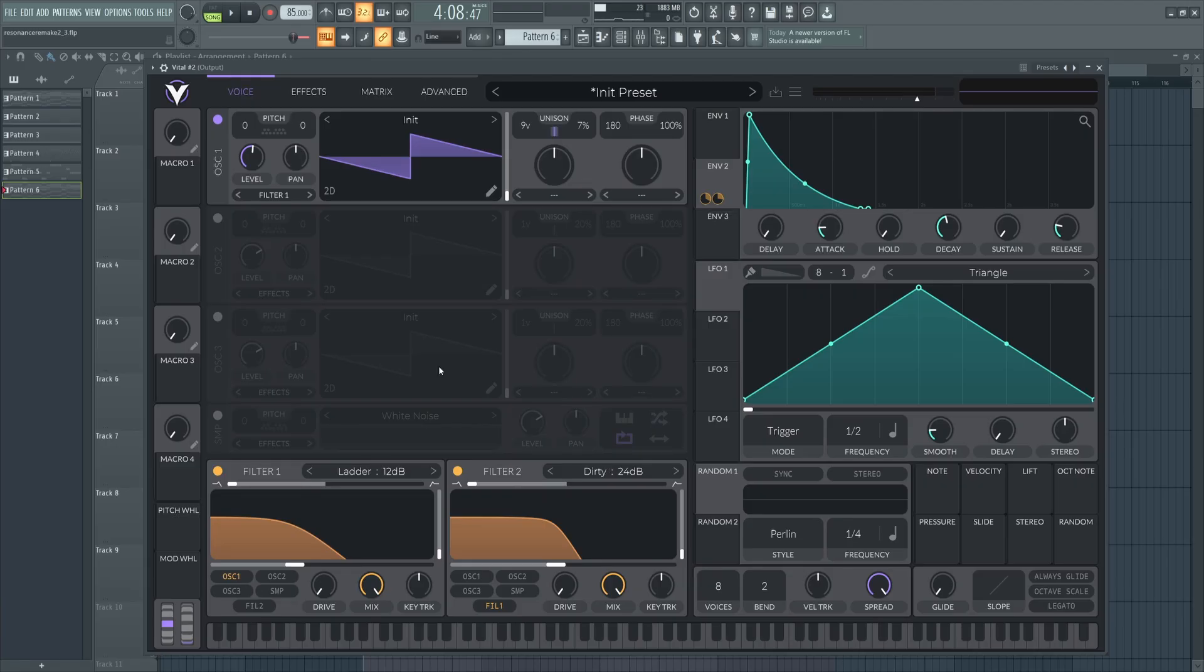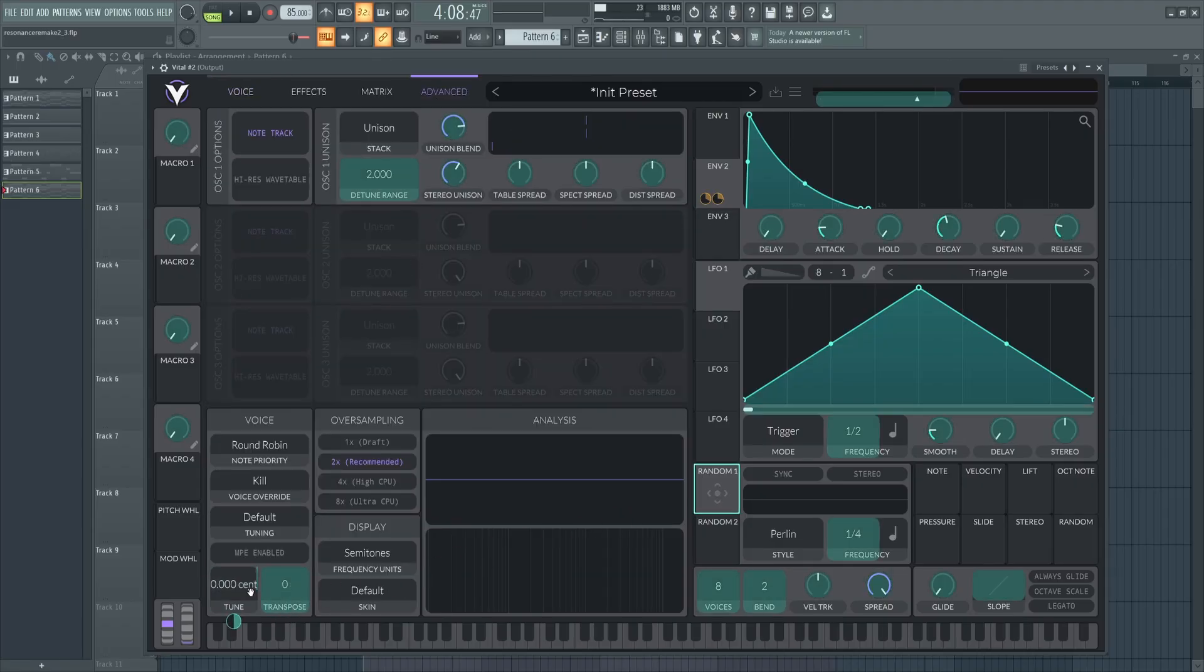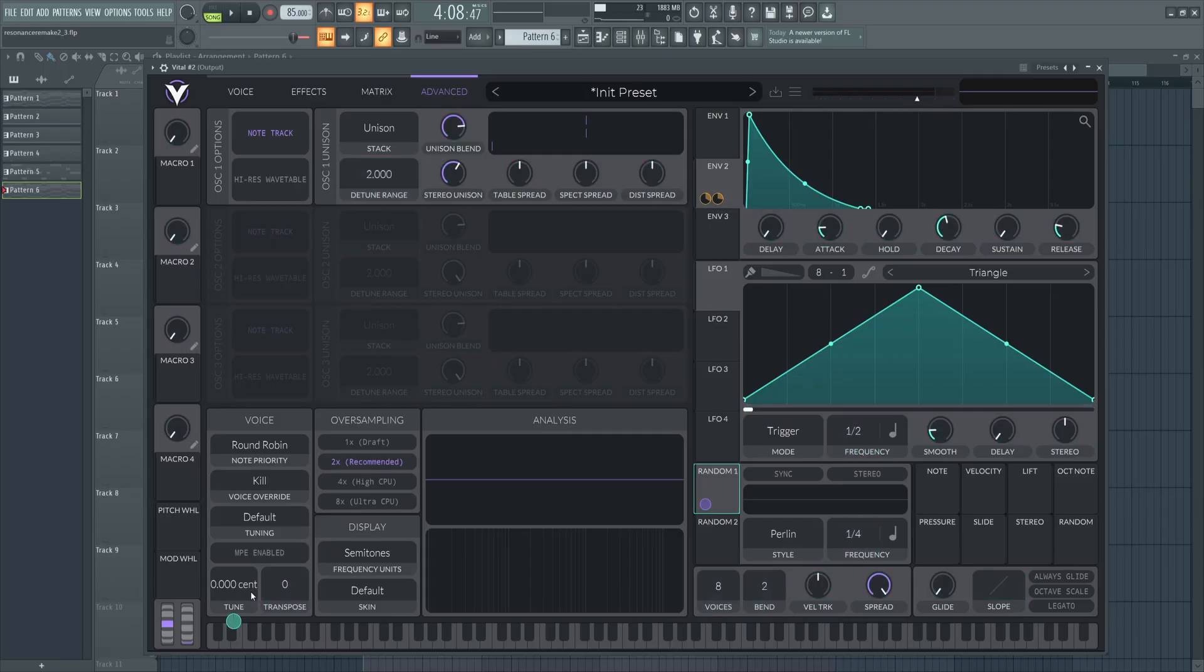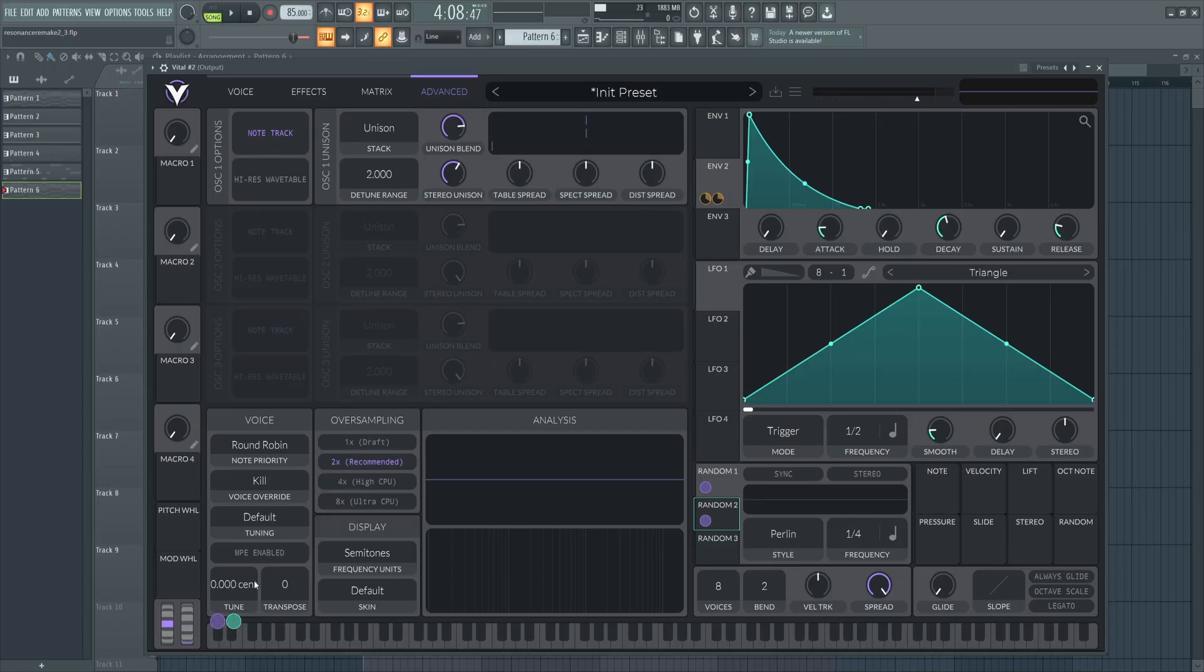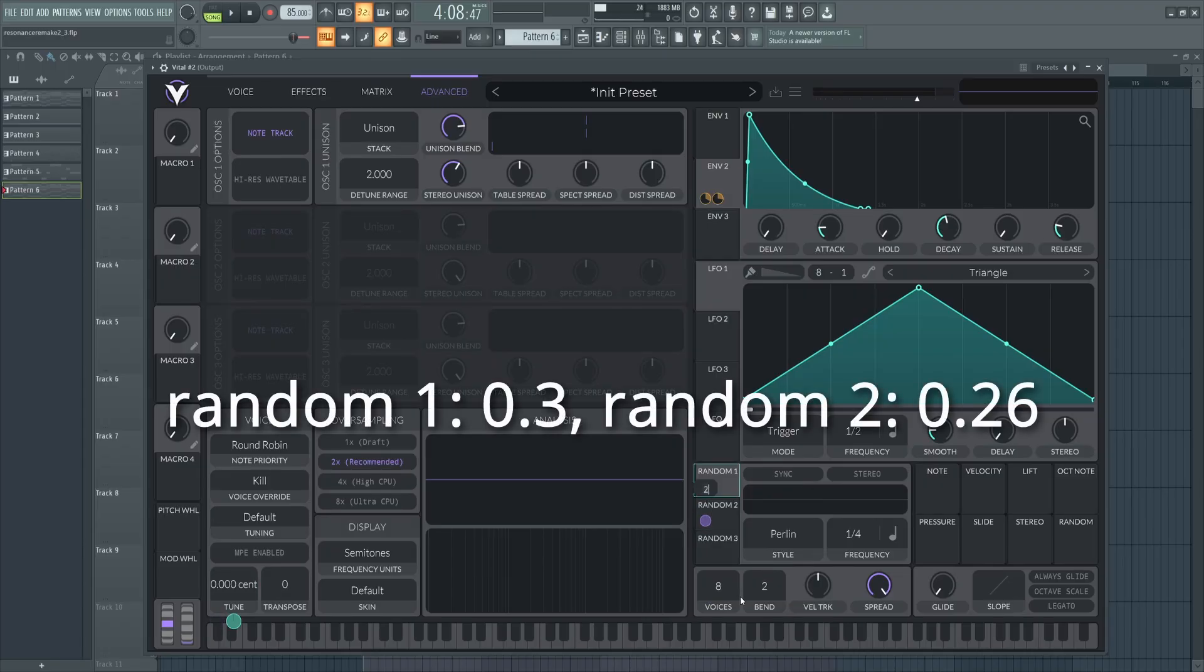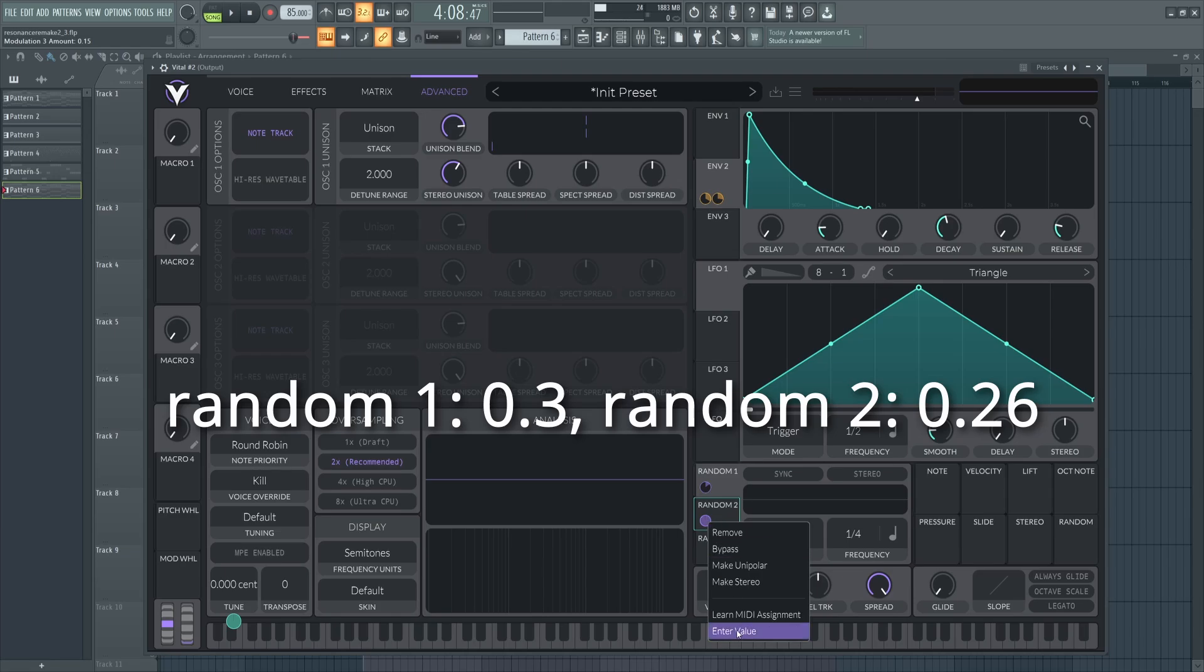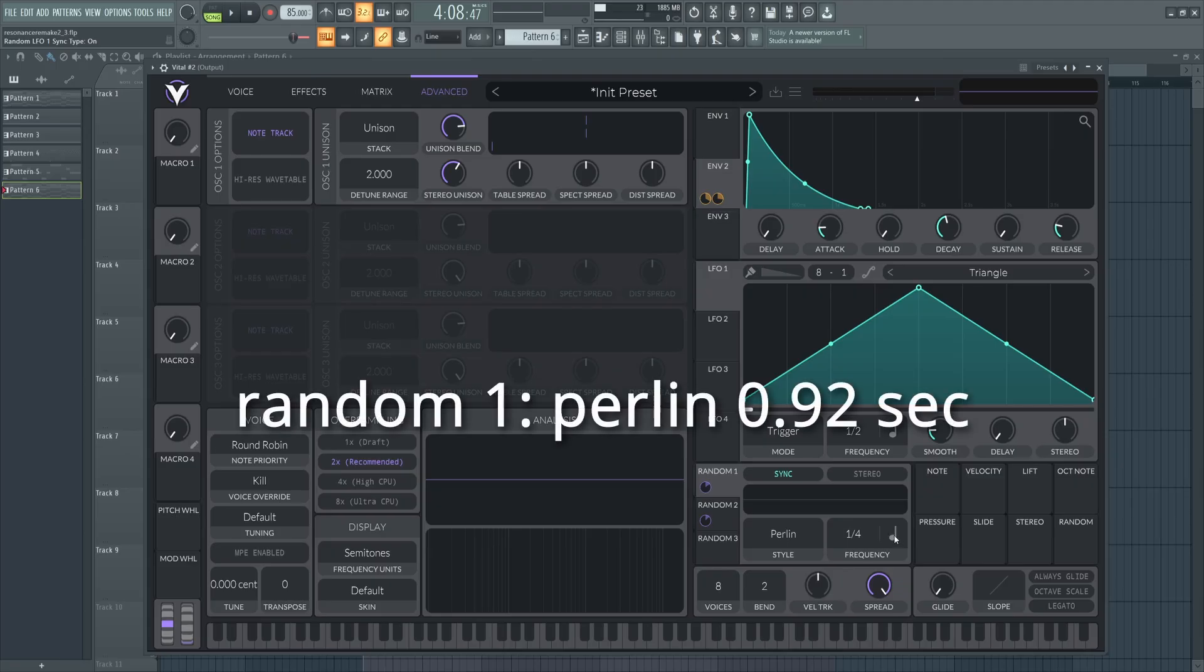Now let's head over to the advanced tab and set up some pitch drift on the master tuning. We're going to be dragging both random 1 and random 2 over onto the master tune here. And make sure you hold shift when you let go so it's in bipolar mode. Same thing with random 2. We're going to set random 1 to 0.3 and random 2 to 0.26. Now over here on random 1, turn on sync and set this to 0.92 in seconds mode.